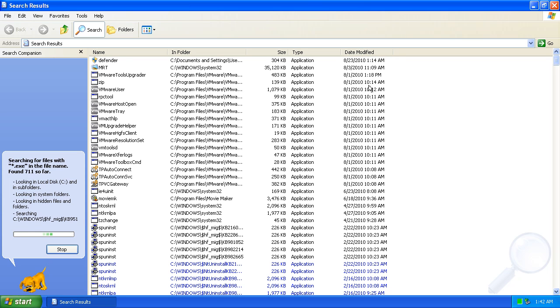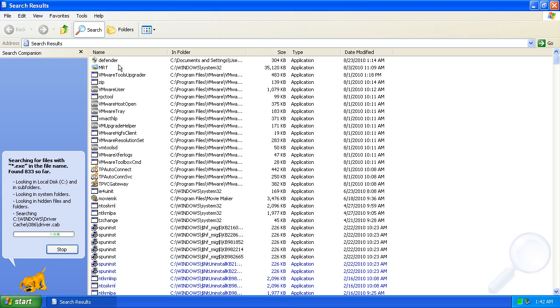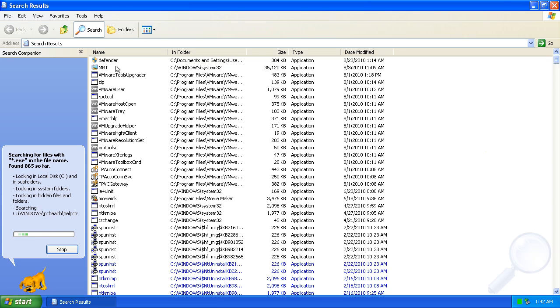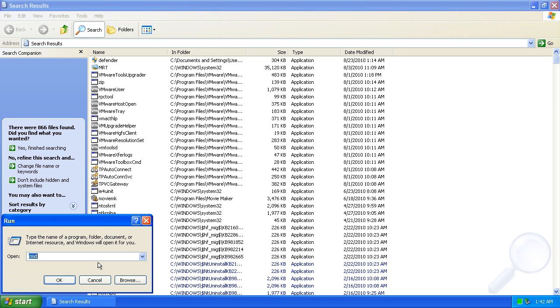Once it's done, I want to sort by date modified with the newest files first. Here I can see this Defender.exe, and it was installed just a few minutes ago. This must be it. We'll go ahead and stop the search.